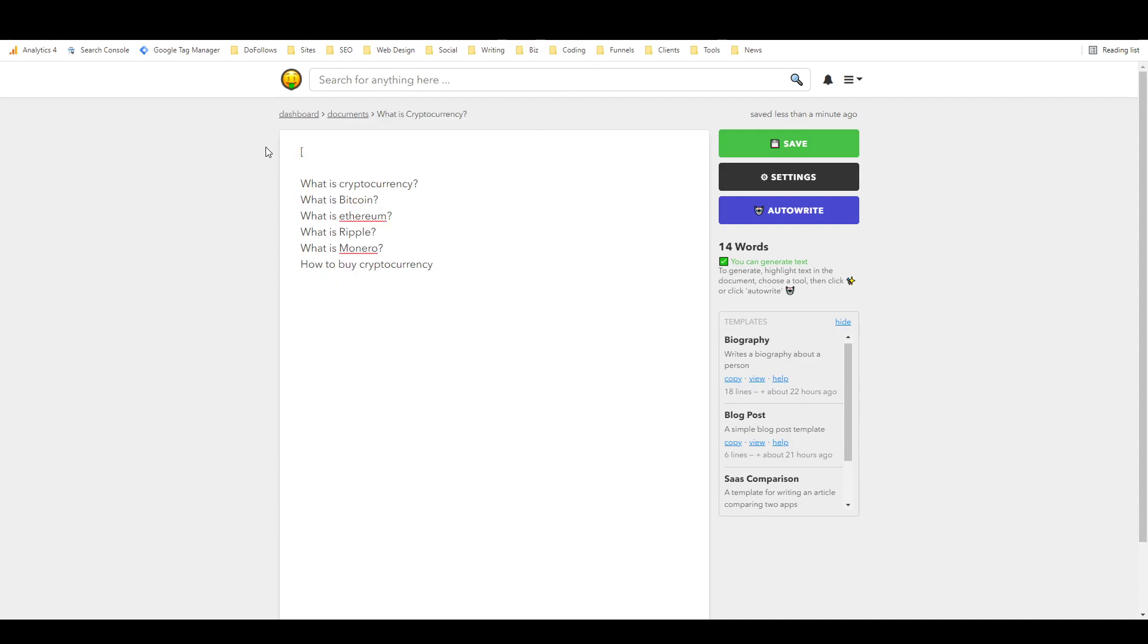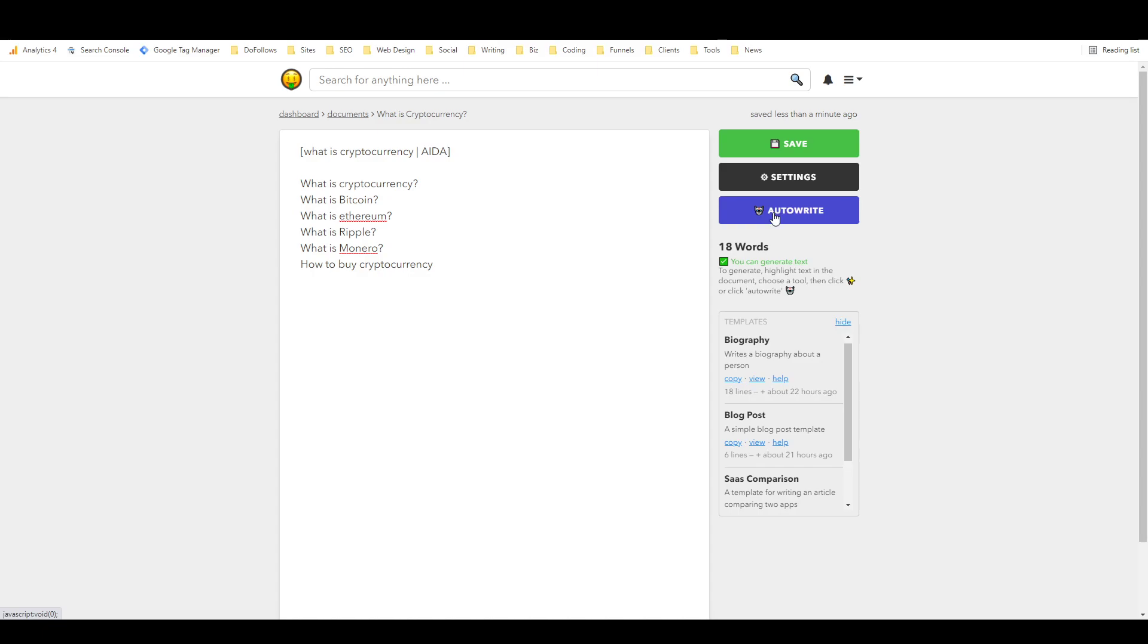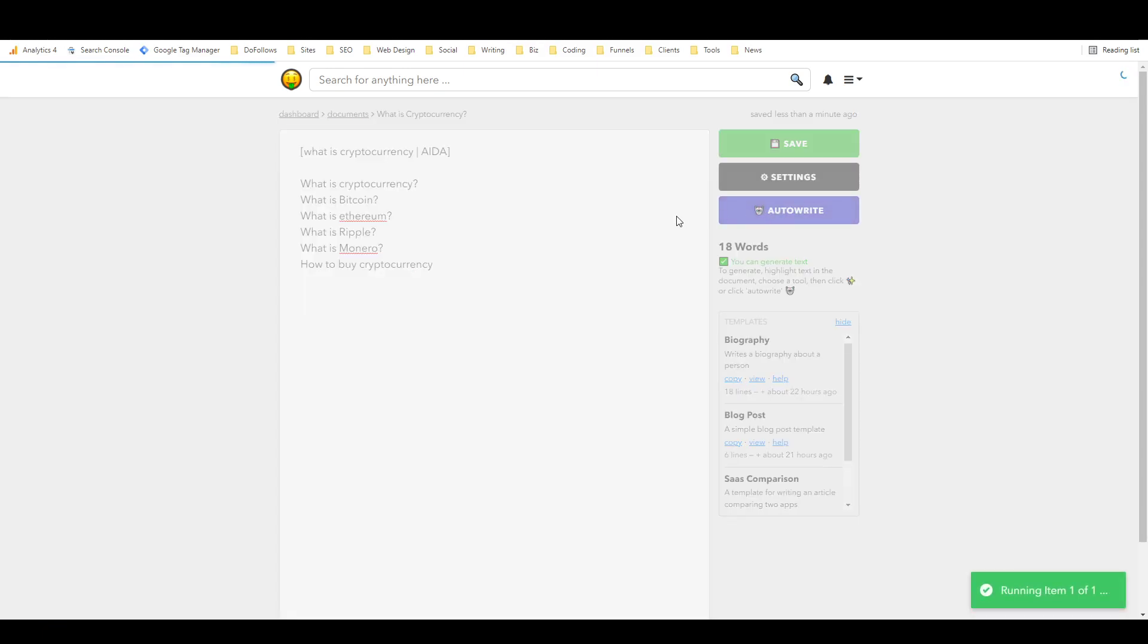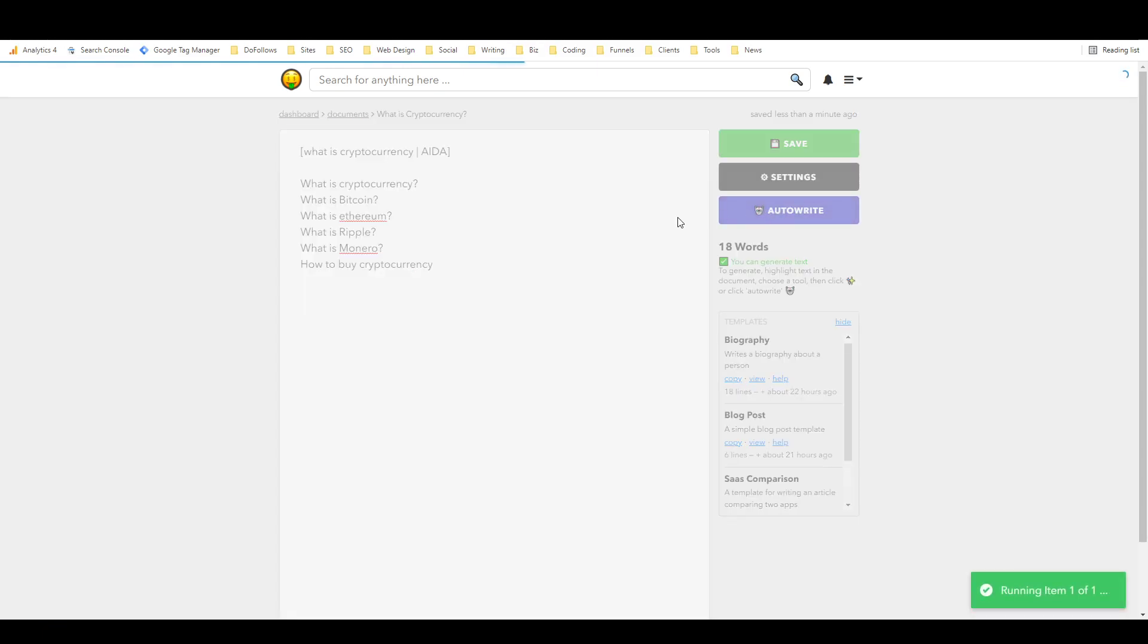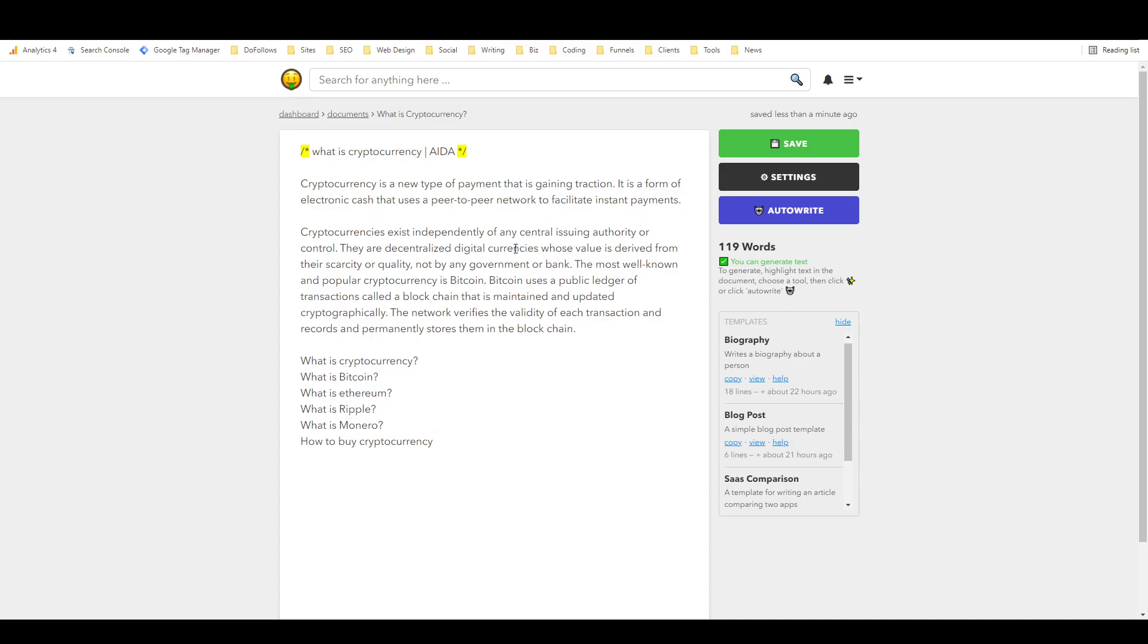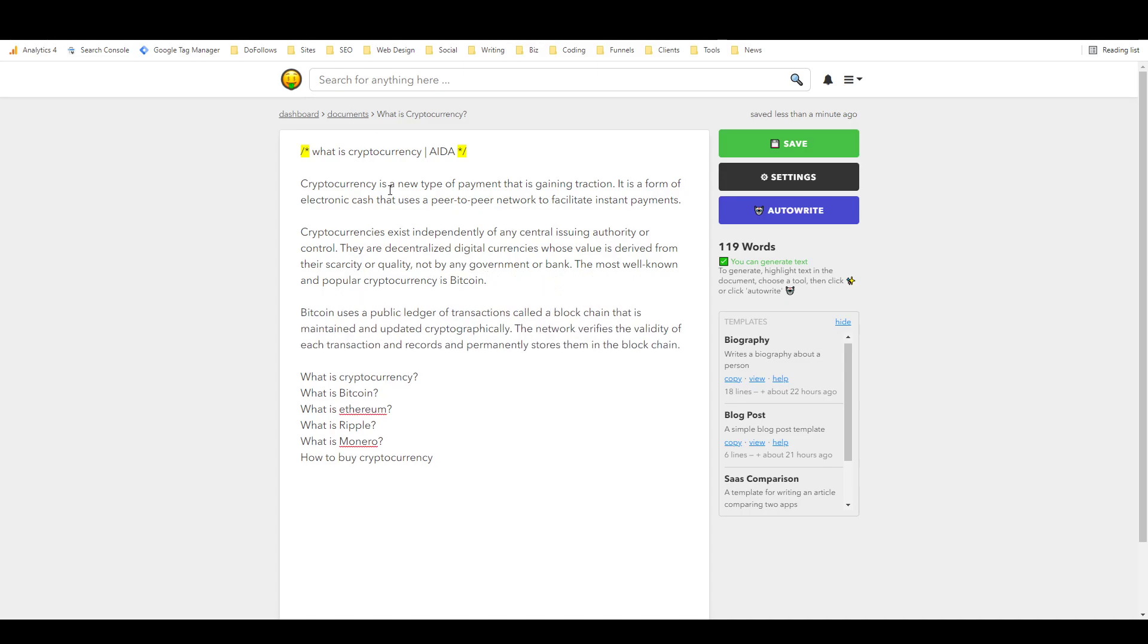But I don't like the intro that it gave me, so I'm going to get rid of all this and I'm just going to try creating my own template. So we'll do what is cryptocurrency and the vertical line and we'll say AIDA, so that hopefully it will use the AIDA template to write my intro. Cryptocurrency is a new type of payment that is gaining traction, and it is a form of electronic cash that uses peer-to-peer network to facilitate instant payments. Cryptocurrencies exist independently of any central... so I think this is a bit better than what we had before.